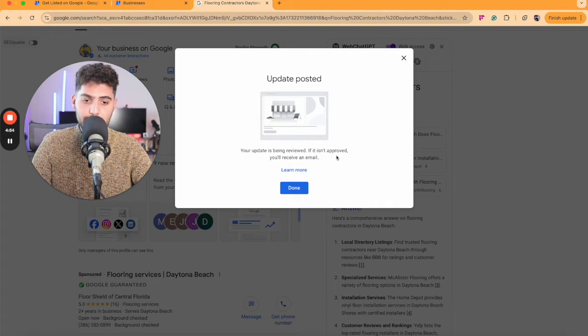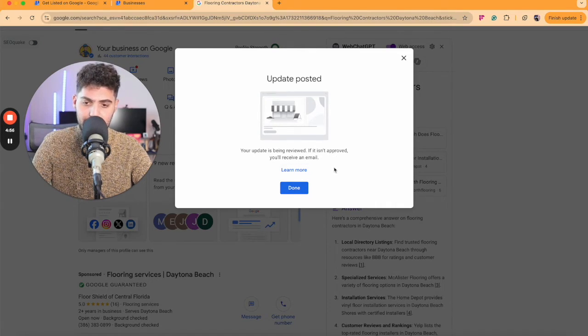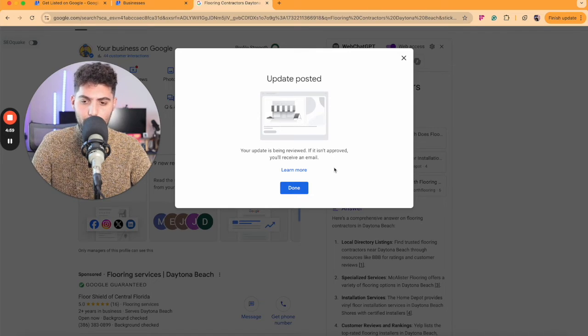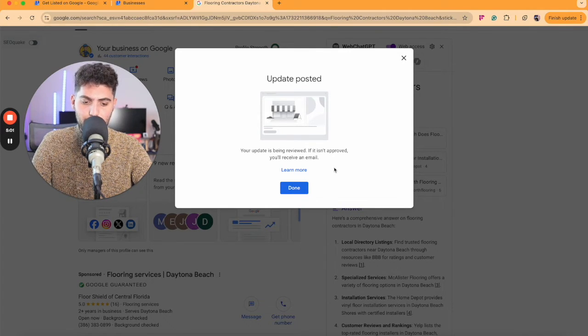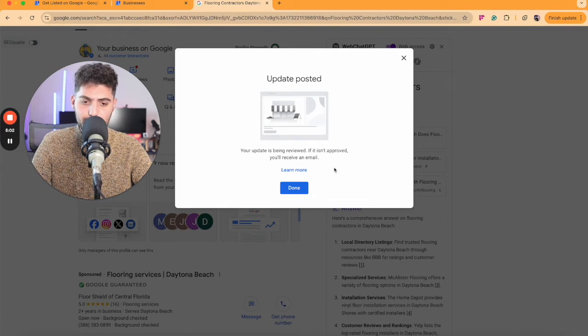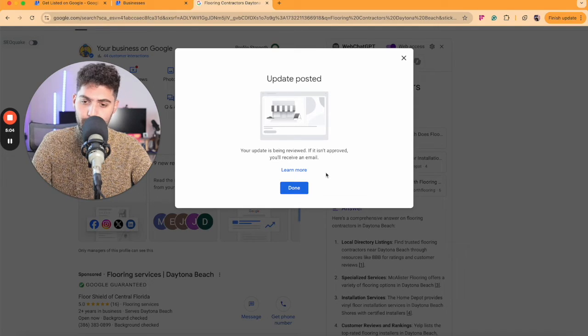If it isn't approved, you'll receive an email. It always says that. You just give it a couple of minutes and you should be able to see your post on your Google Business profile.